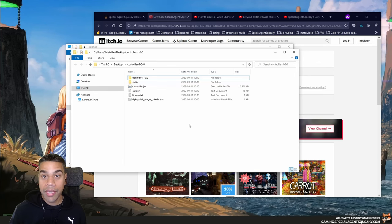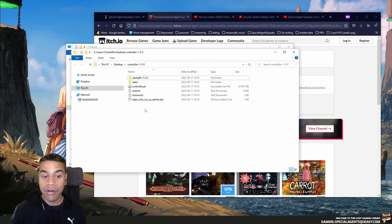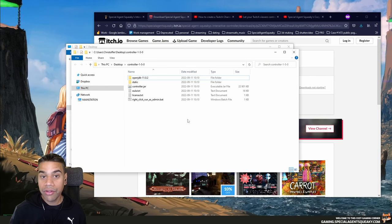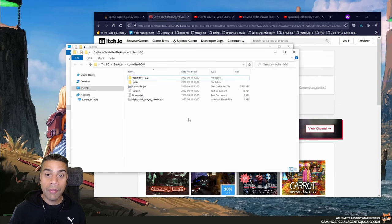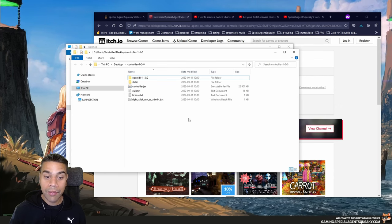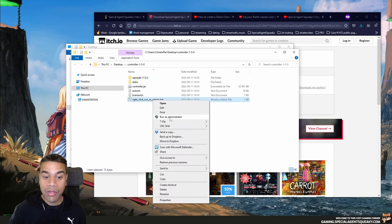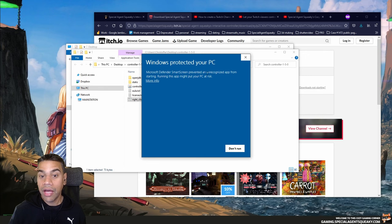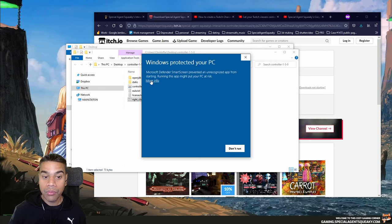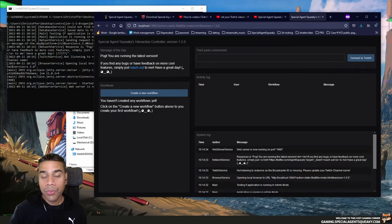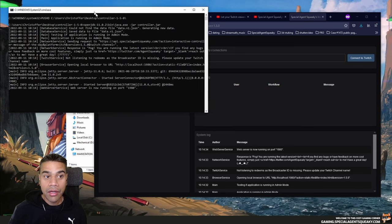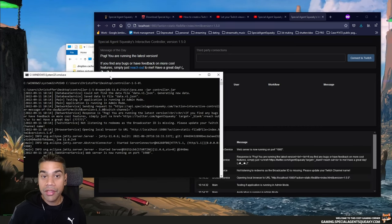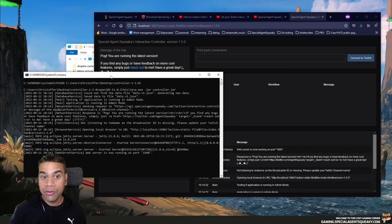To launch the application there is a BAT file called 'right click run as admin' — and that's exactly what we're going to do. The reason we need admin mode is that certain applications and games require it to actually control them. Right-click and select 'Run as Administrator.' Since we just downloaded this from the internet, Windows will show an unrecognized application warning — click 'More Info' and then 'Run Anyway.' Two things will happen: a command line web server will start, and a new tab will automatically open in your browser.